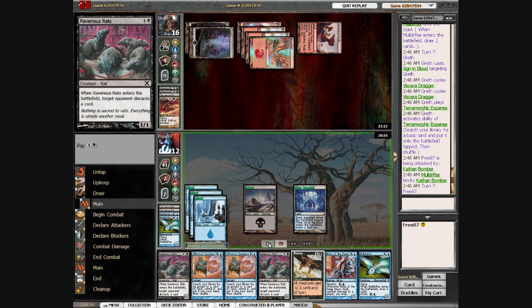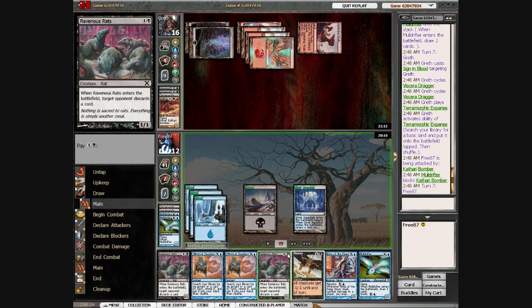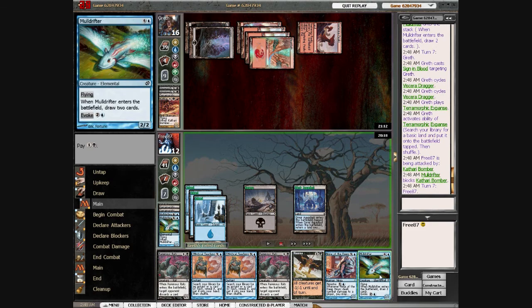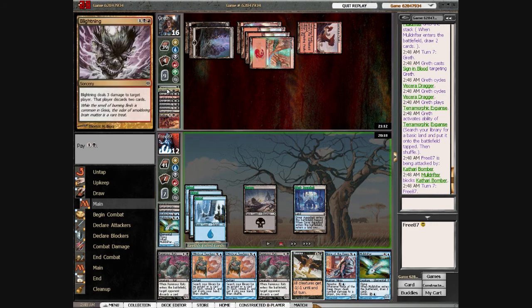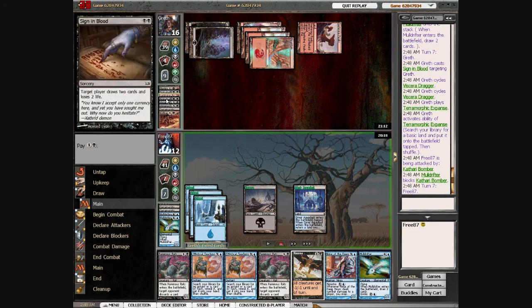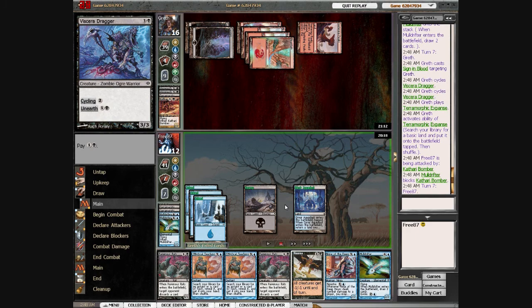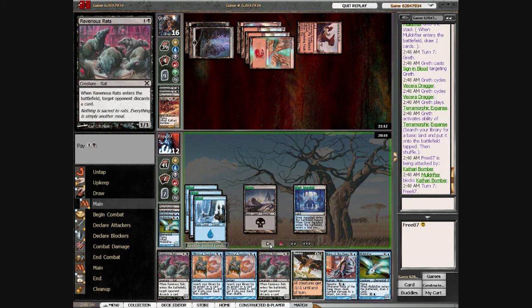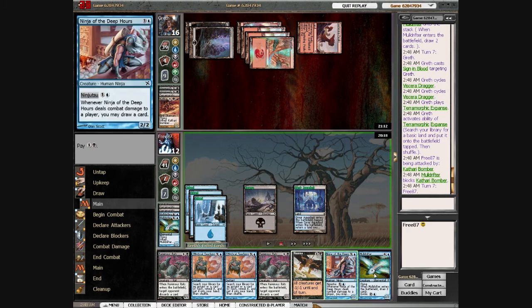Here I possibly should have played the second or my third Mulldrifter so I could block the Kathari Bomber. I think he has removal, or maybe he doesn't have removal. I don't remember, so maybe the Mulldrifter would have been better.